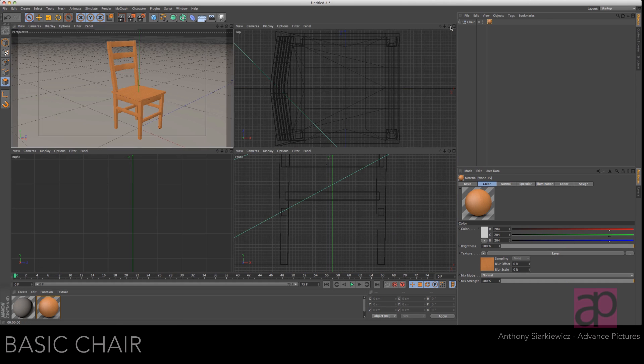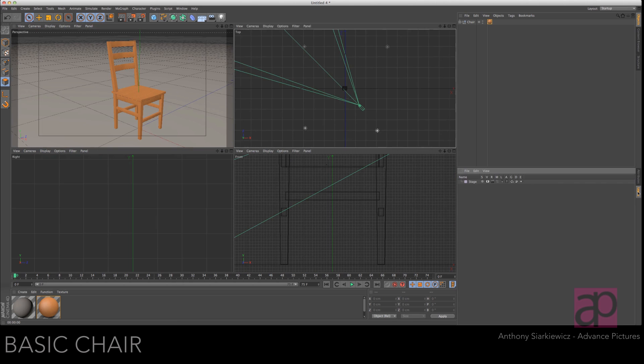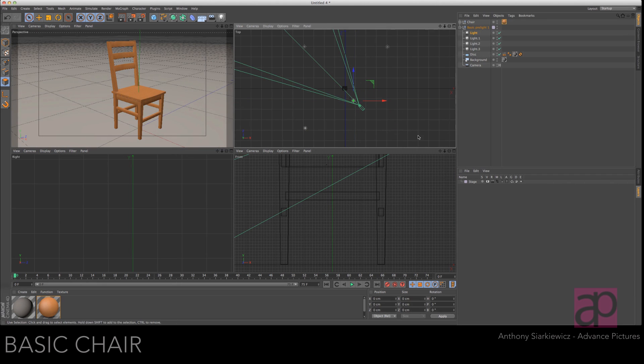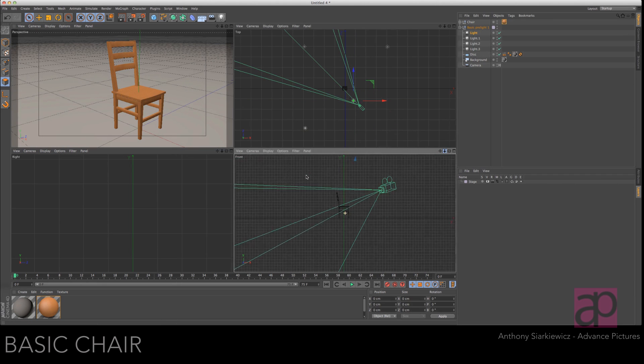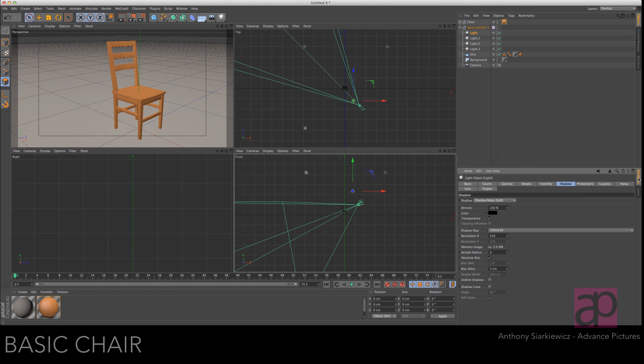All right, that's your basic chair. Let's adjust the lighting a little bit. Let's go back to our set. Take this key light and pull it in. Pull it down some. Let's adjust the shadow.